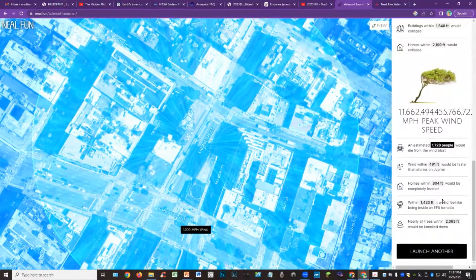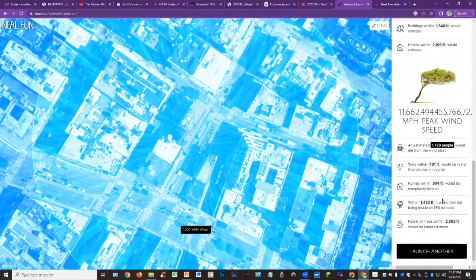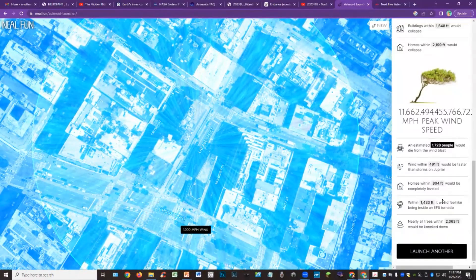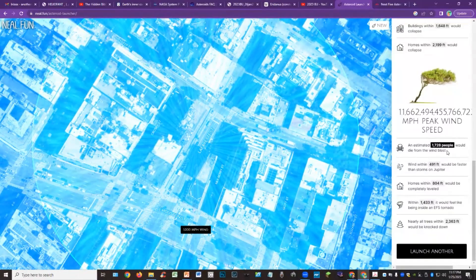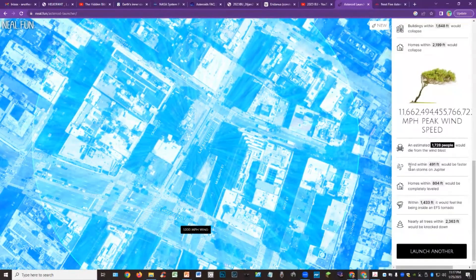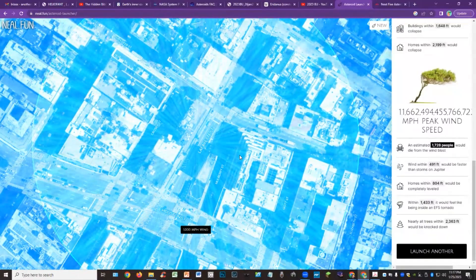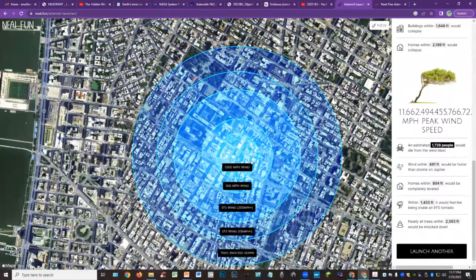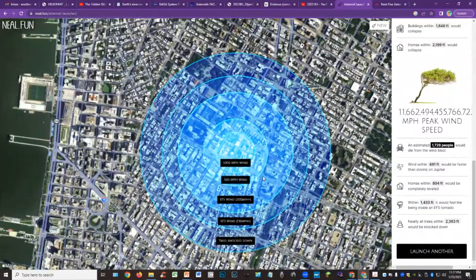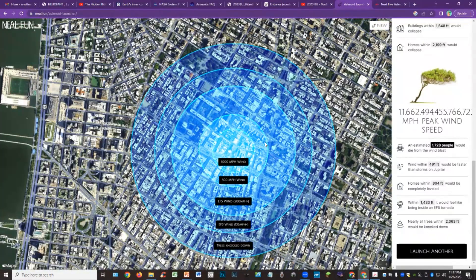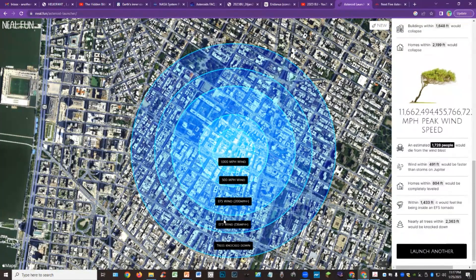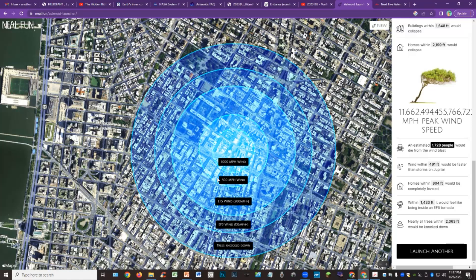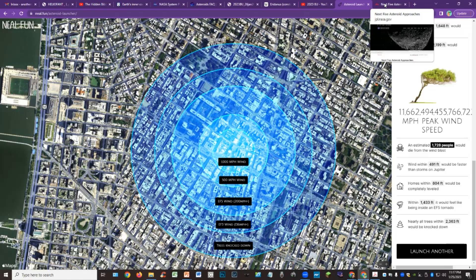And then we have the wind speed. 1700 people would die from the wind blast in this location. Homes within 1804 feet would be completely leveled. So it's interesting that the NASA website and everything likes to say that it would just burn up in the atmosphere, but yet this tool is telling you what the damage would actually be. And so we can see the kind of blast radius there, trees knocked down, 136 mile an hour winds at this distance here, thousand mile an hour winds at the site of the impact. So this is a major thing.